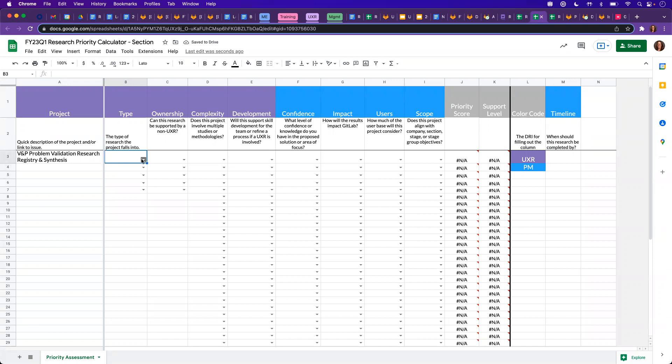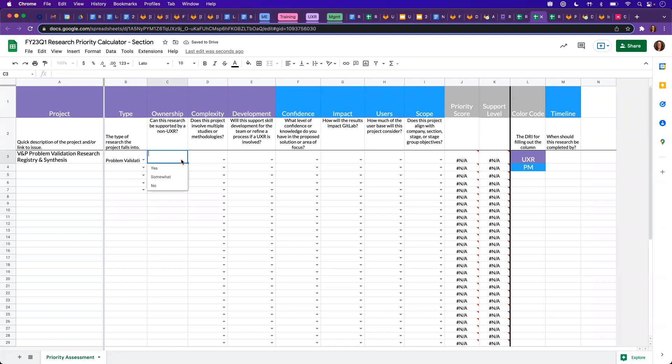And we'll go ahead and fill out these dropdowns accordingly. So this one looks like it is a problem validation. Based on our knowledge, this somewhat can be supported by a non-UXR.